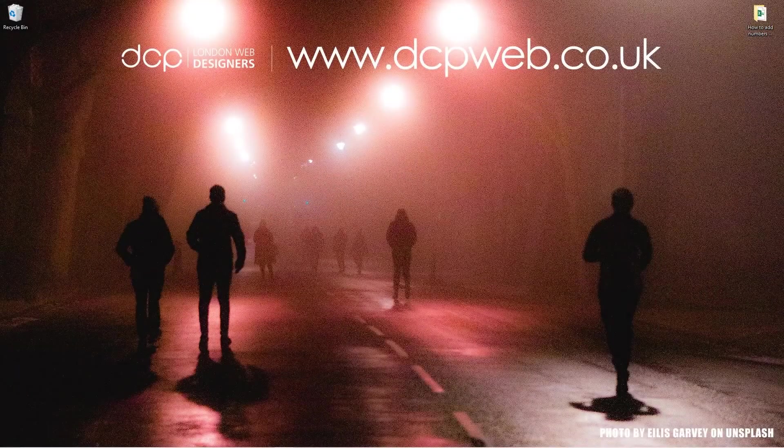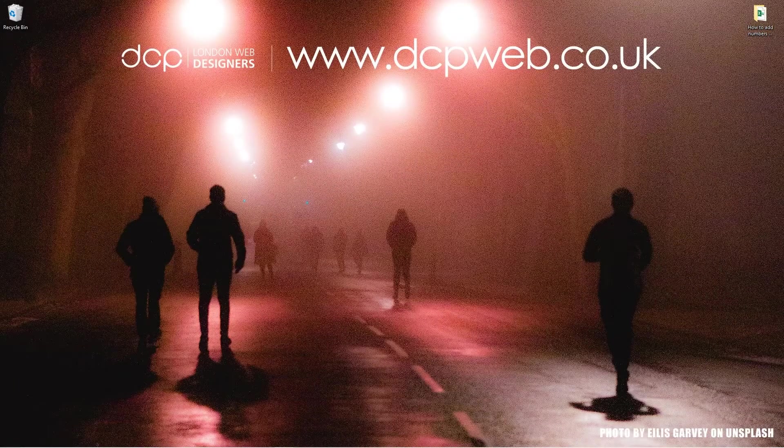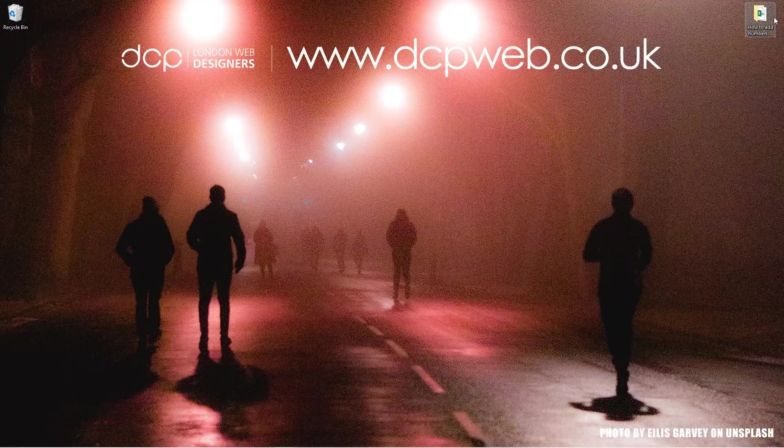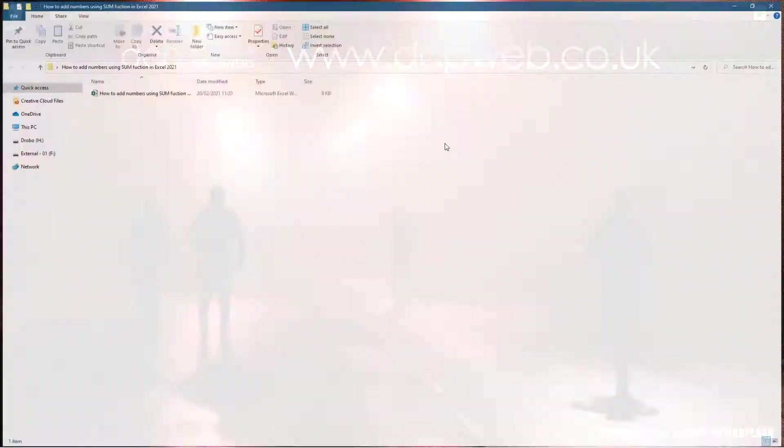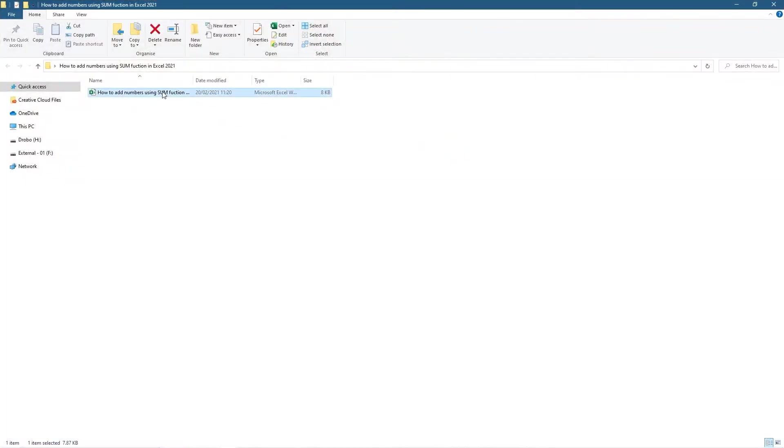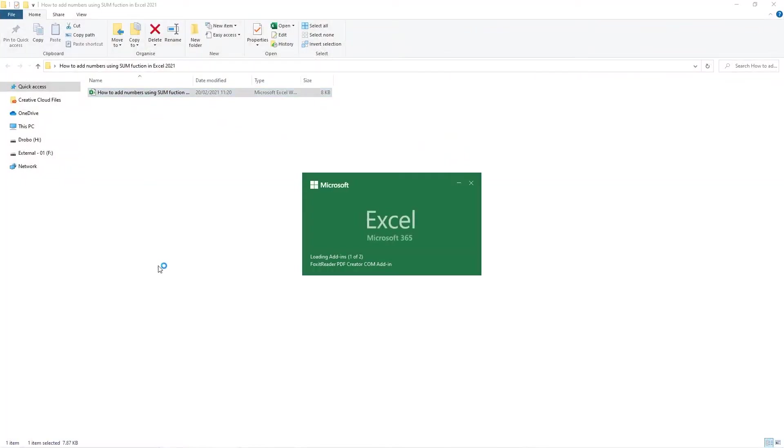Hi and welcome to this DCP Web tutorial. In today's tutorial, I'm going to show you how to use the SUM function in Microsoft Excel. Let's open up this blank spreadsheet on my desktop.